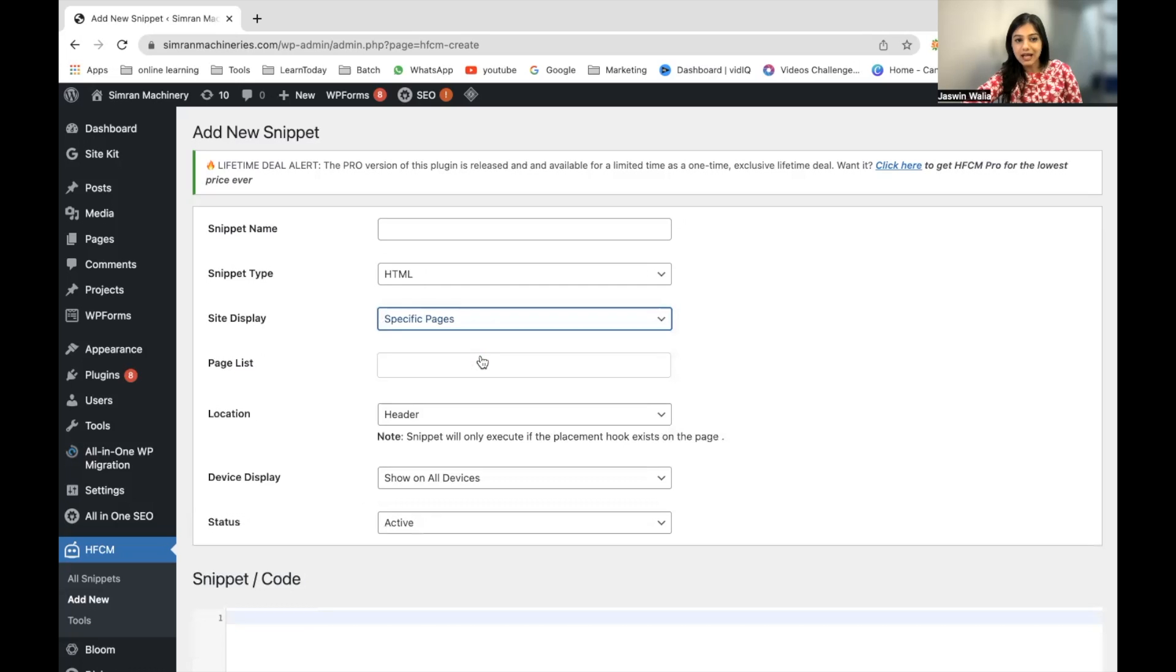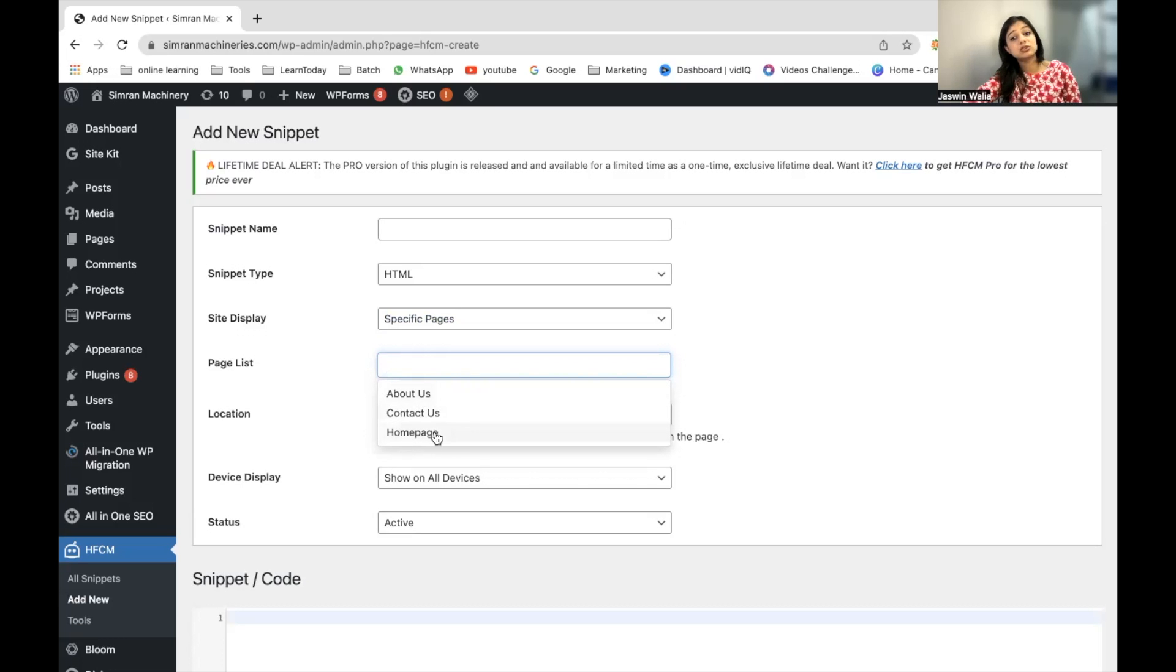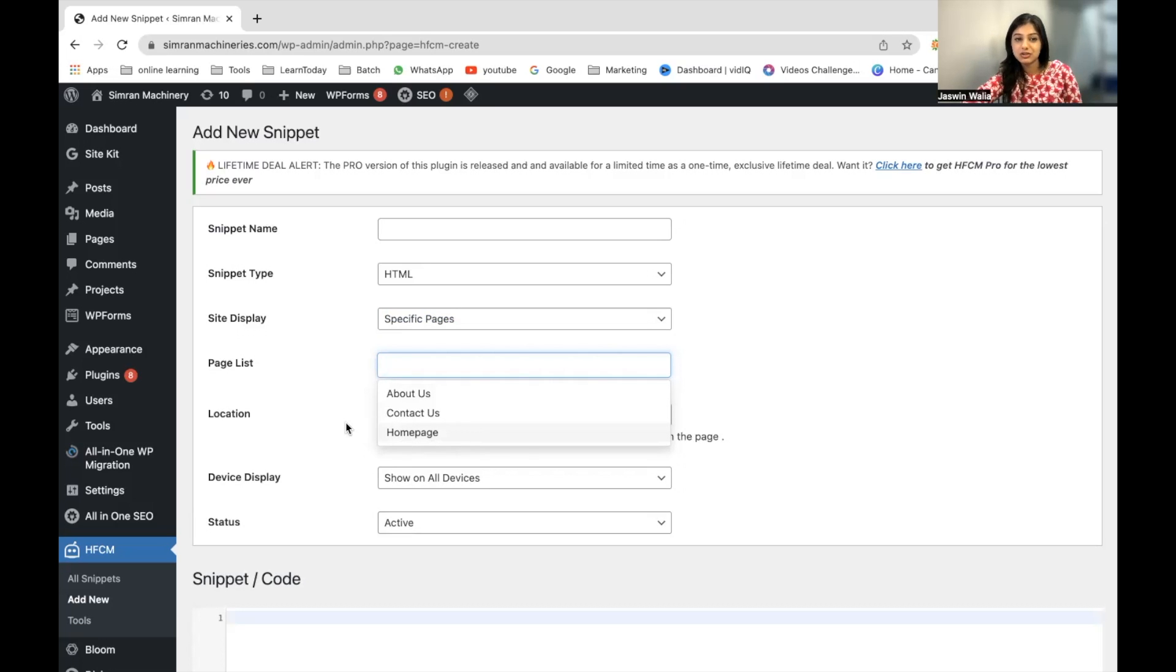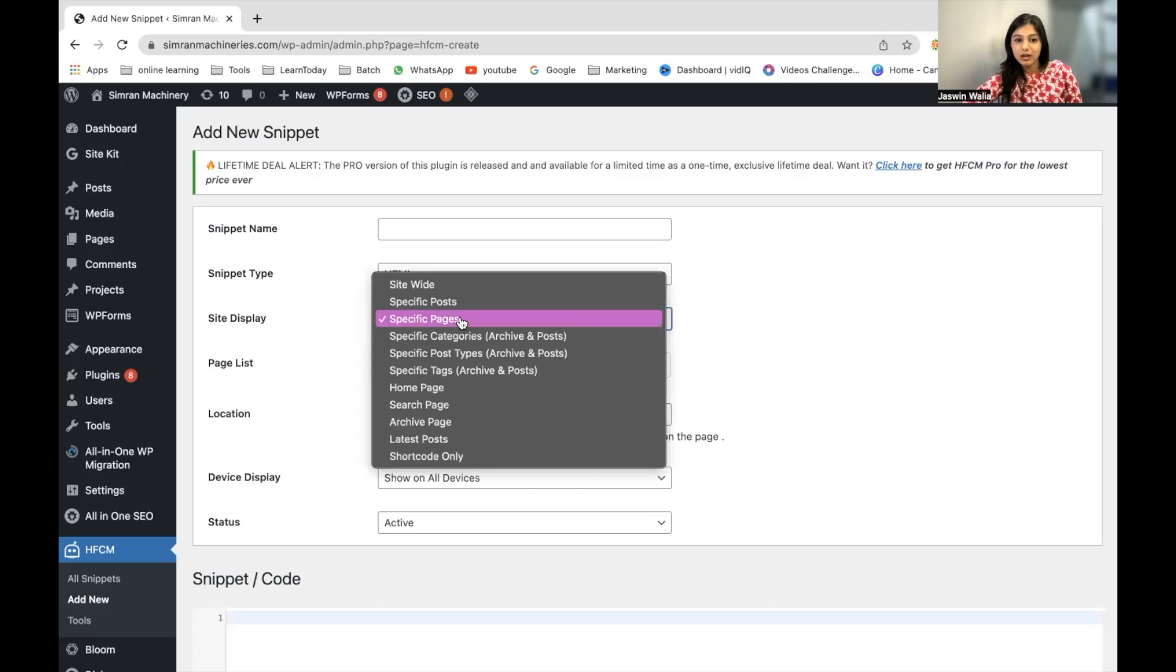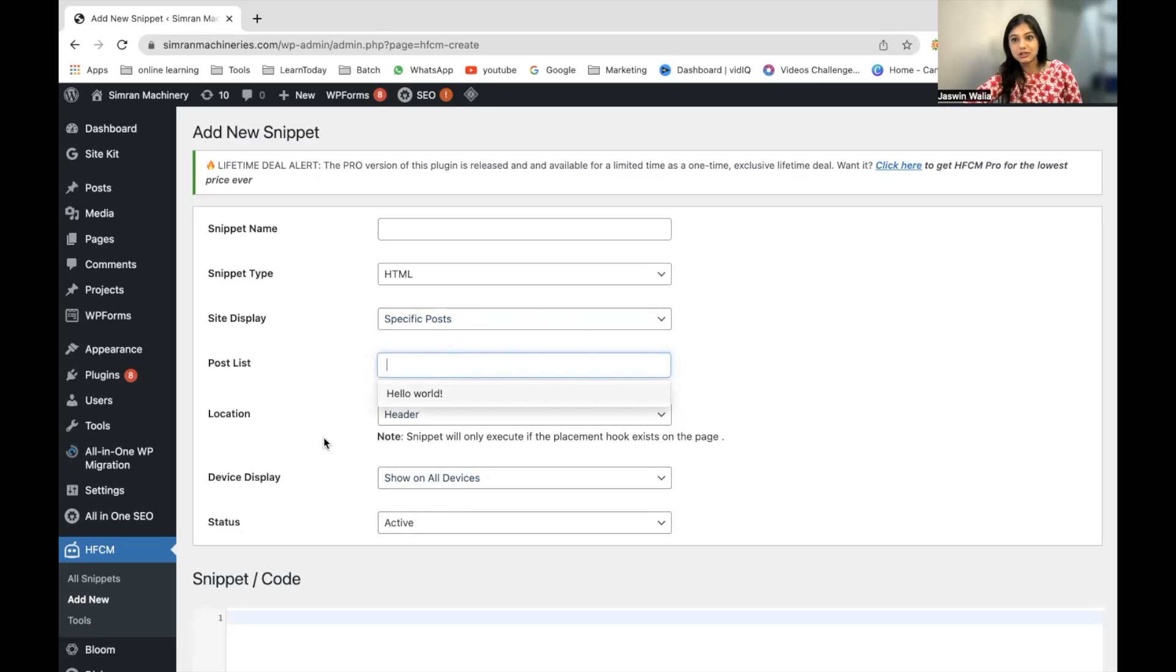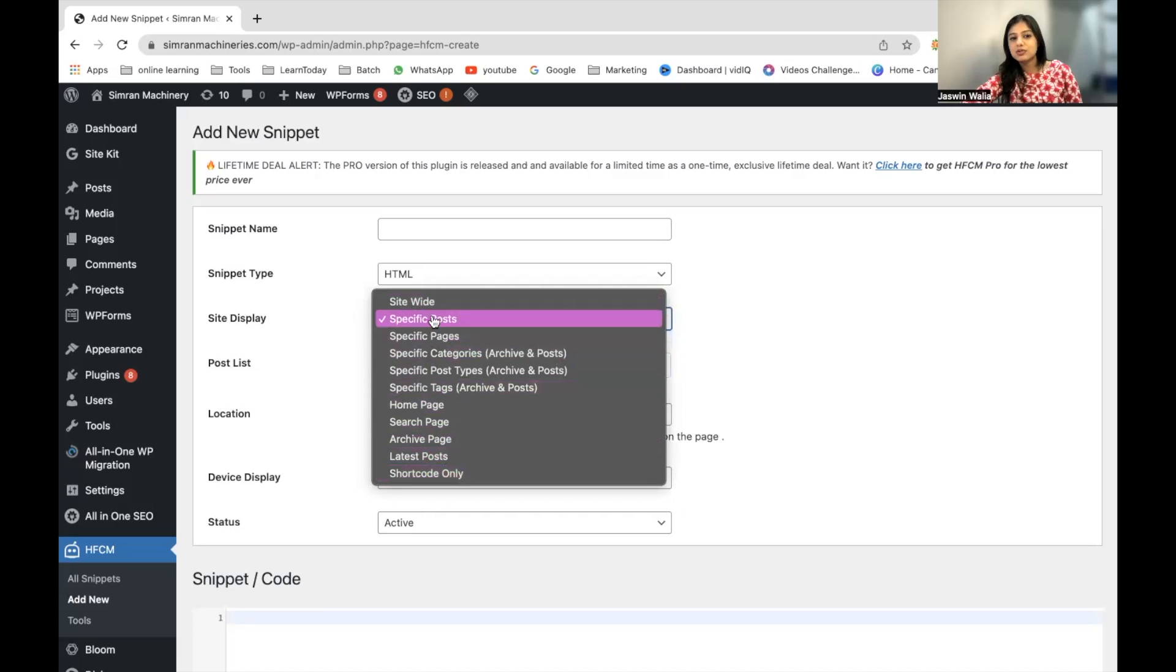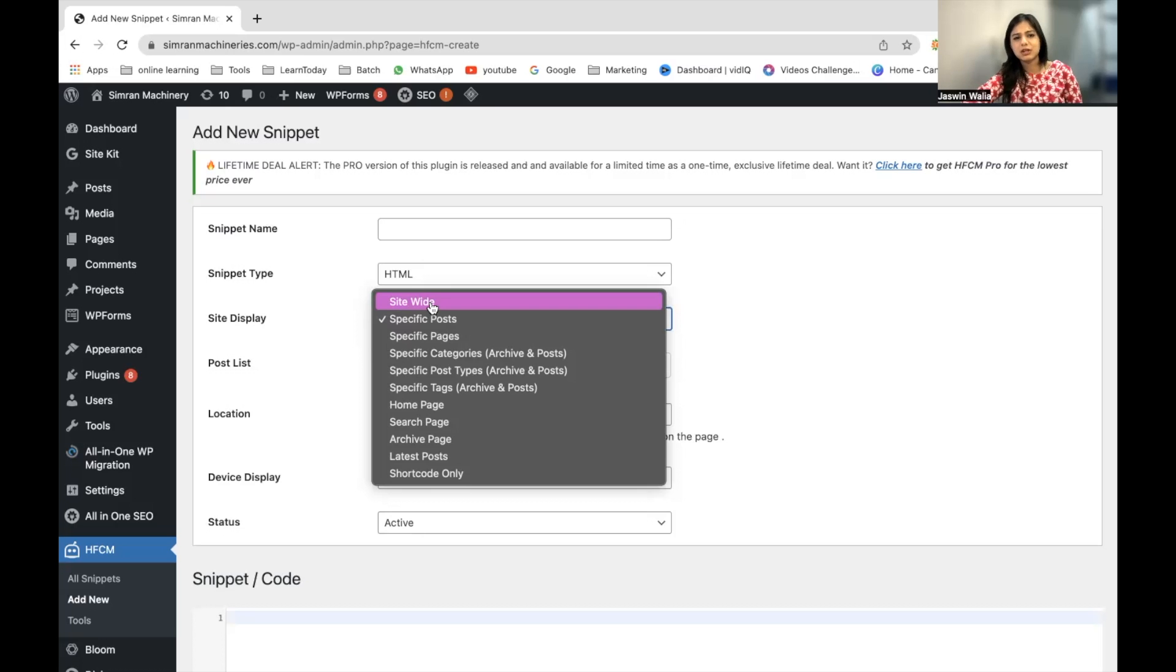That specific page can be your About page, your Contact page, your Homepage, or your Thank You page, or it can be a specific post—any of the posts that you have. Whatever you want, you can choose. Most snippets would definitely be site-wide or used on specific pages.